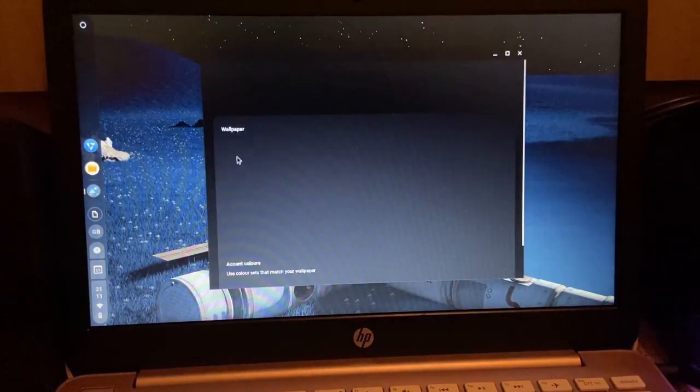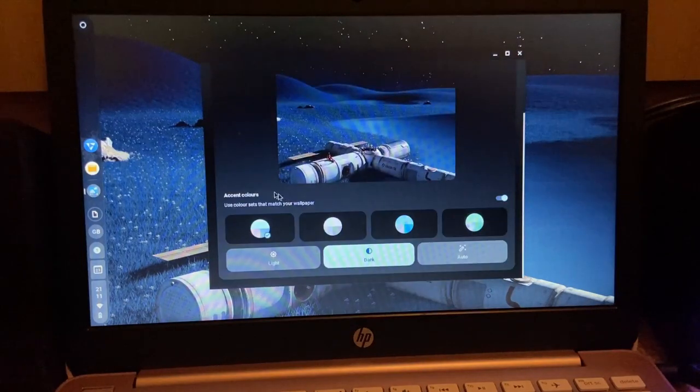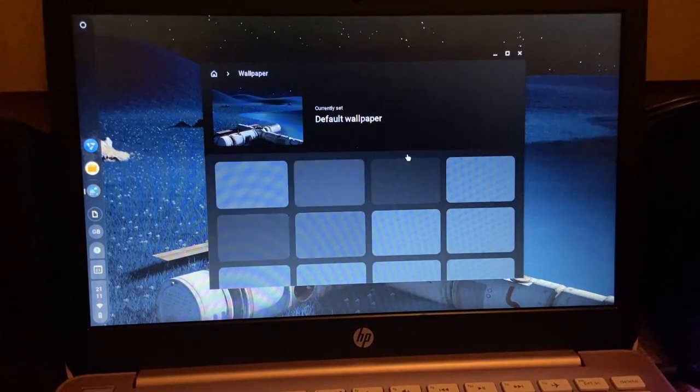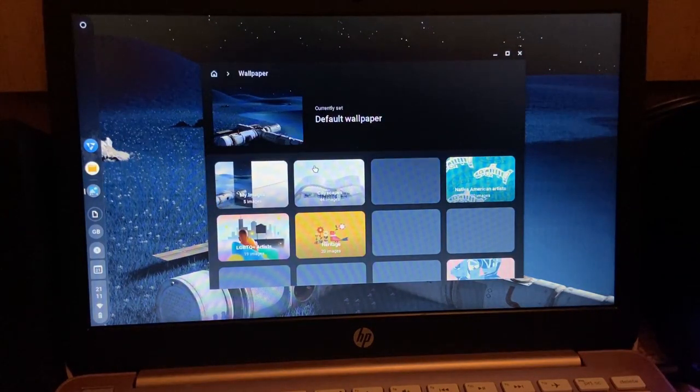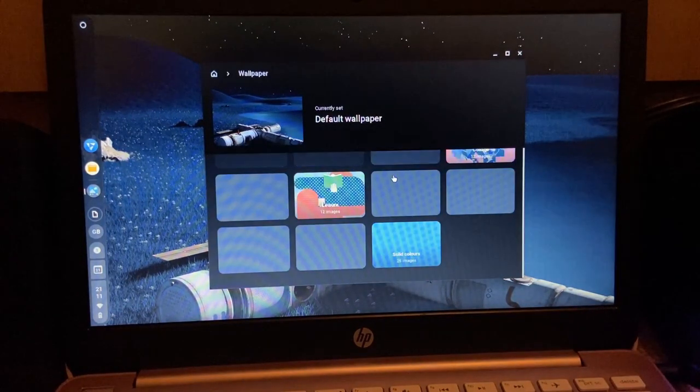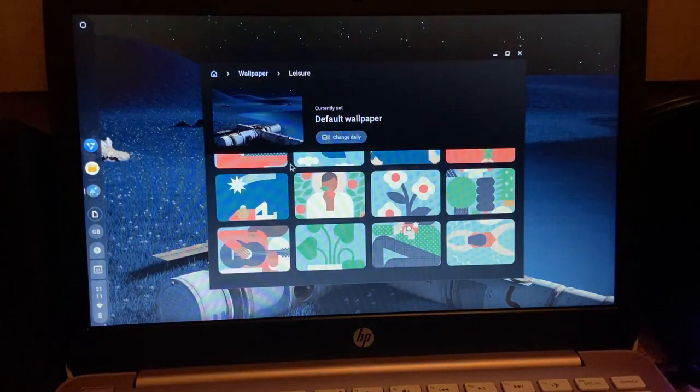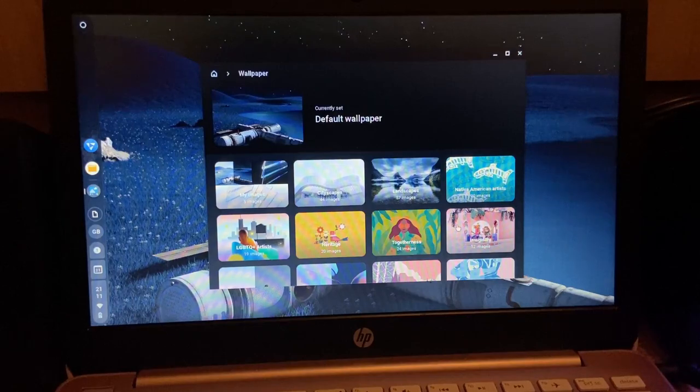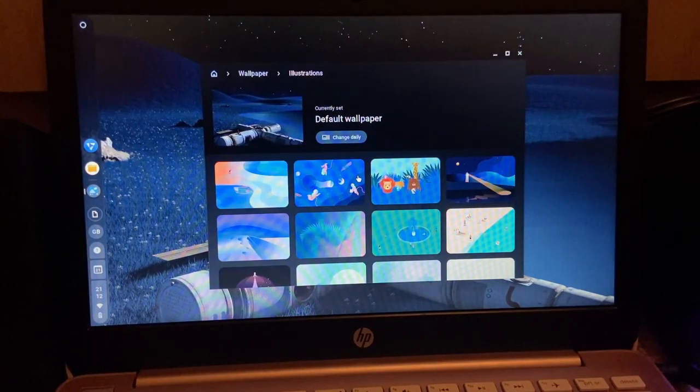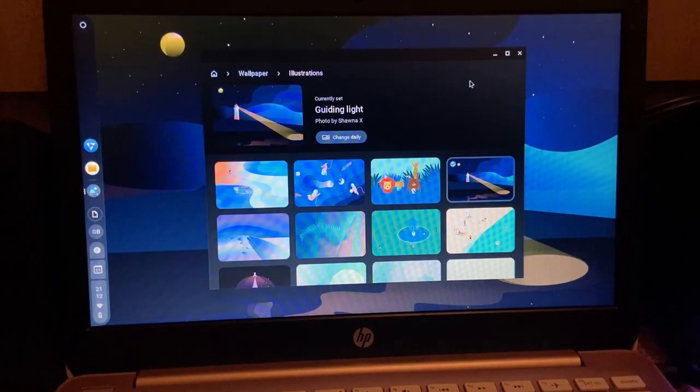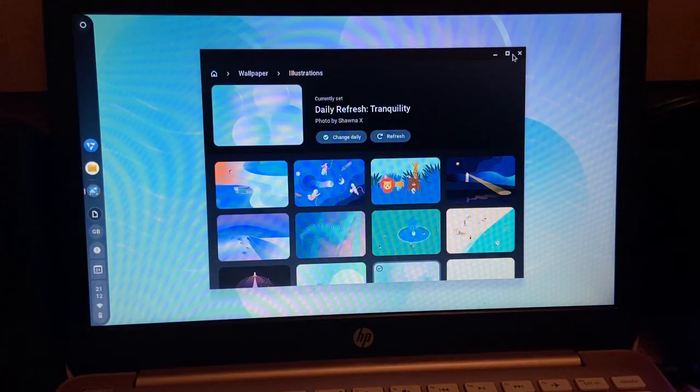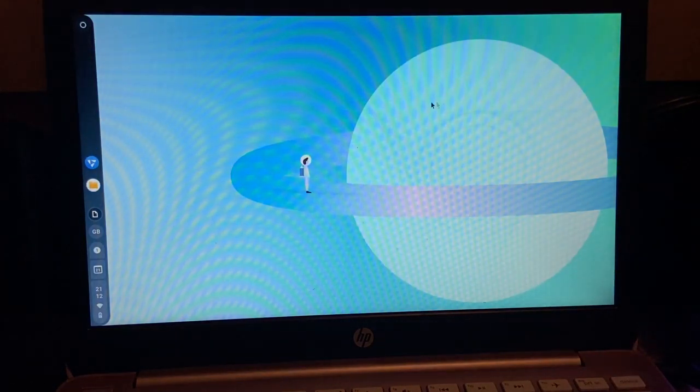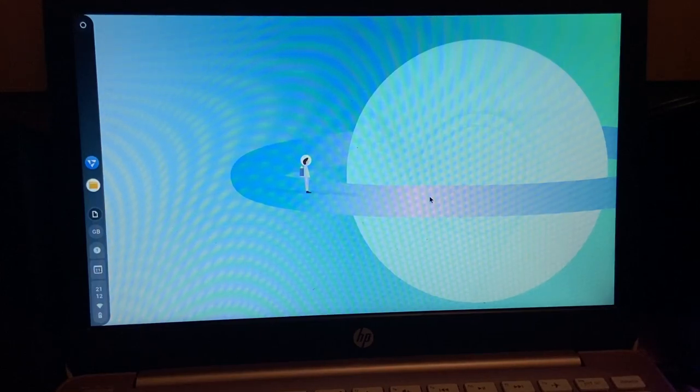So let's just put it on the left. Let's just do some customization stuff because why not? Wallpaper, change the wallpaper. Well, I'm going to be getting rid of this installation soon anyway. So let's just pick leisure. No, not leisure. Illustrations, sure. Just change daily, sure. Just keep refreshing, and yeah, that looks good for a wallpaper.